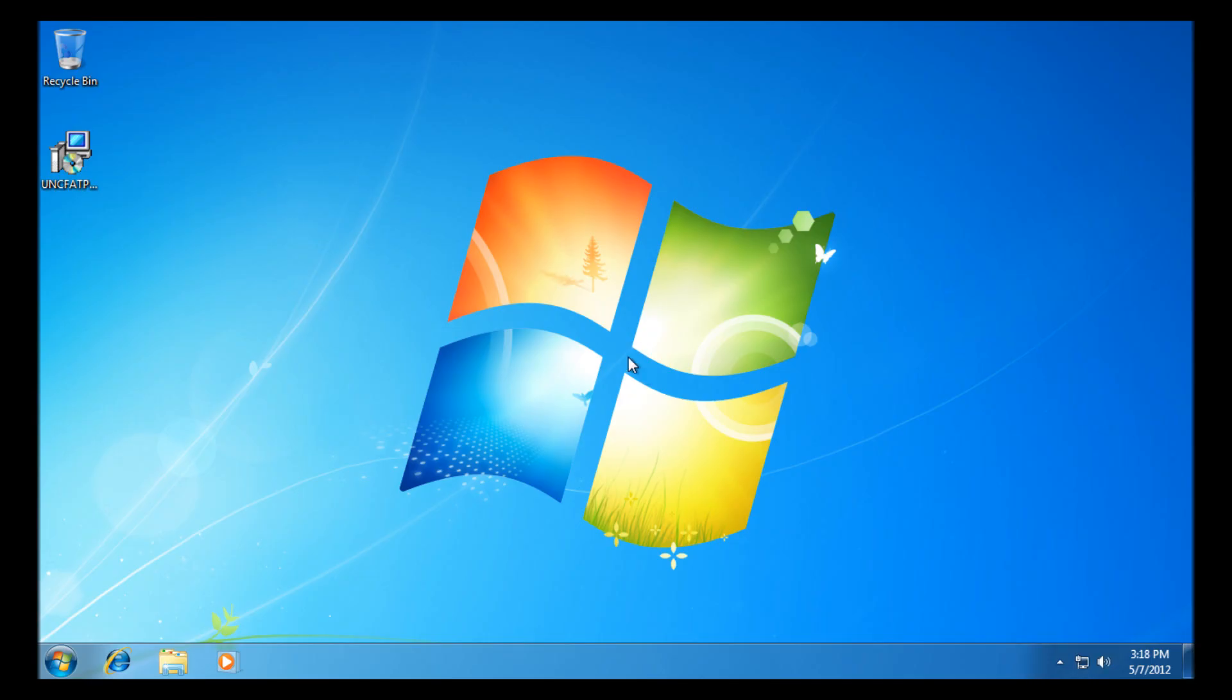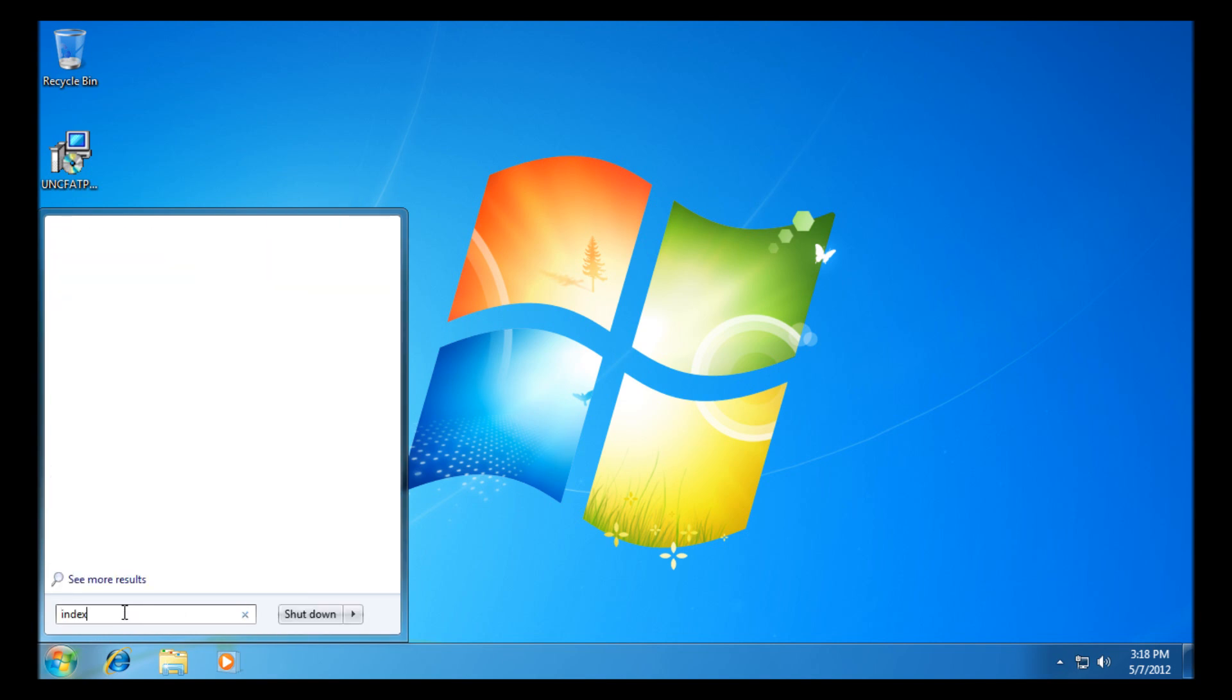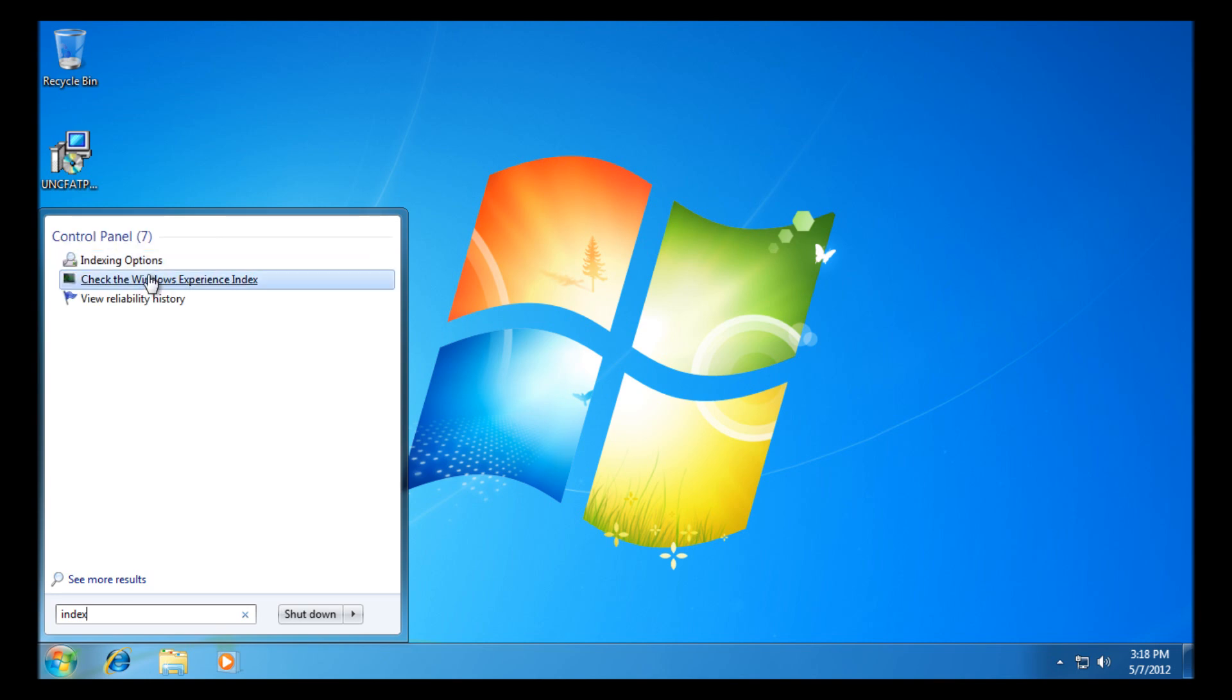Now we're back into Windows, so we're going to go to start, type in index again, and it should bring up the indexing options for us. Indexing options is there.